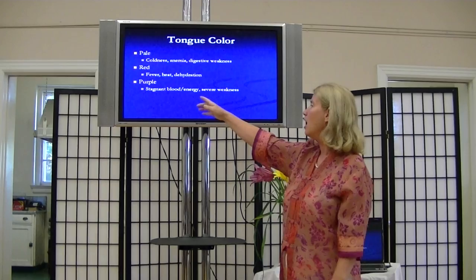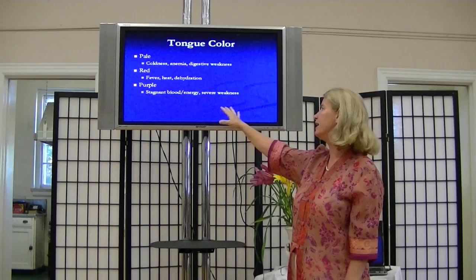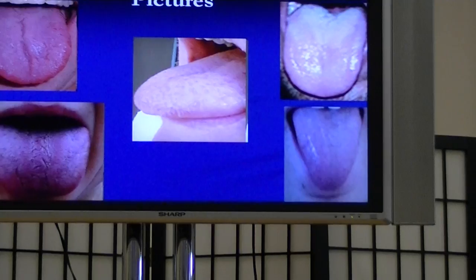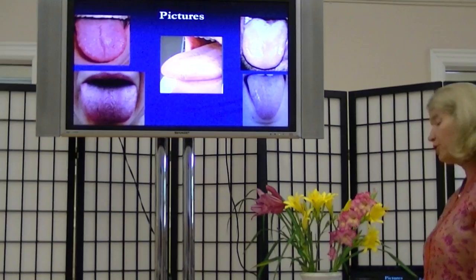A purple tongue, generally in areas of the pale tongue, indicates stagnant blood or stagnant energy and could be severe weakness. Here's some pictures. Here you see the purple tongue, here the red tongue, here a pale one — this one's kind of glossy wet. We'll talk about the shapes, but you can see right away that there's quite a variety of colors here.